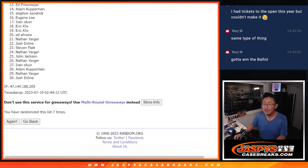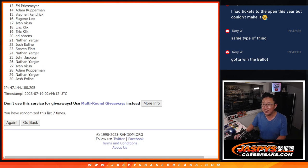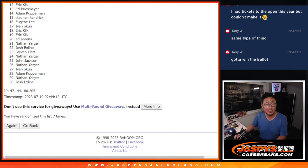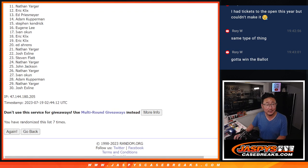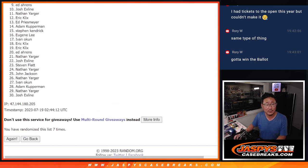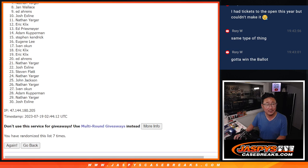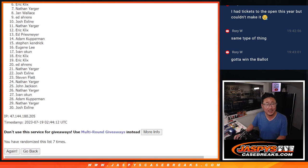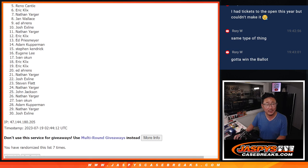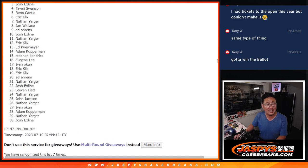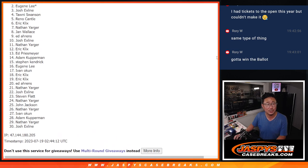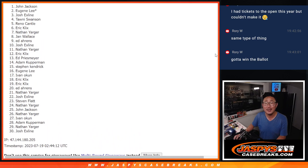Ed Peeth already sees himself there, he's happy. So is Eric, so is Nathan, Josh, Ed, Jan, Nathan, Eric, Reno, Tani, Josh, Eugene, and John Jackson. So congrats to the top 13.